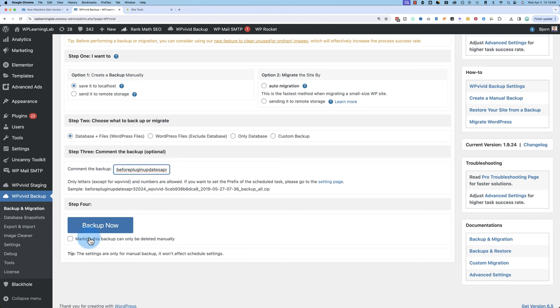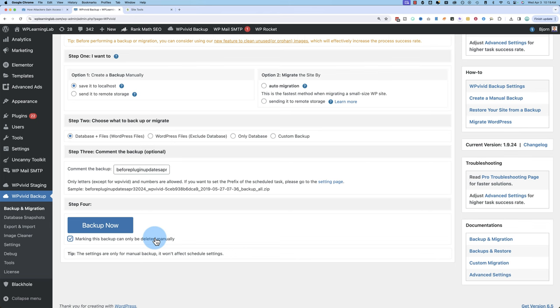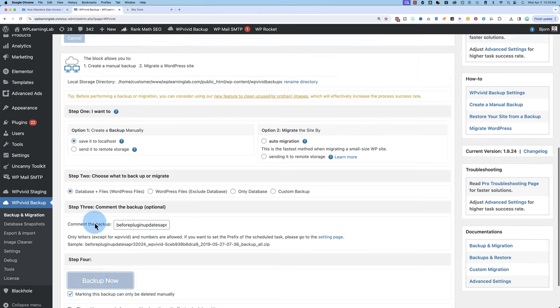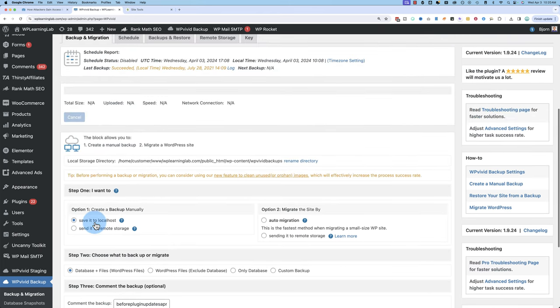And I'm going to mark this backup as being only able to delete it manually because I want to make sure there's no accidents. Somebody doesn't stroll in here and delete my backup. I don't know how many people you have in the back end of your website, but you never know what's going on. So I'm going to mark this as being delete manually only. Click on backup now, and now it's going to backup.